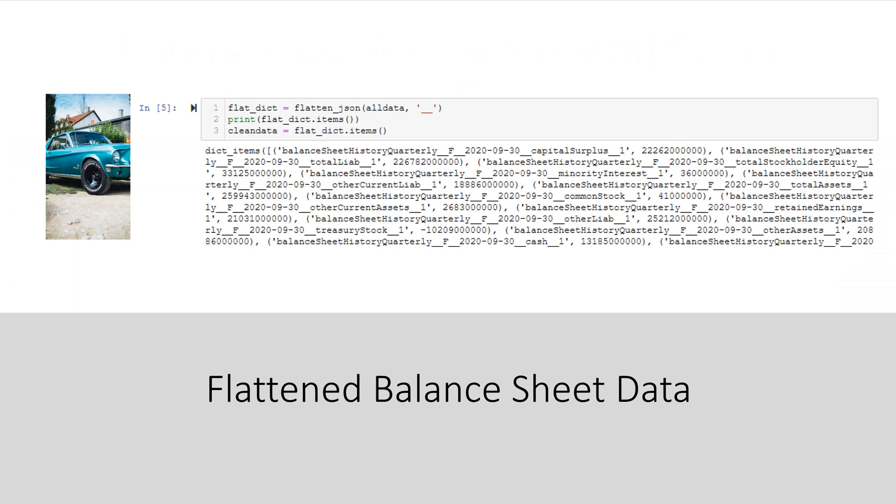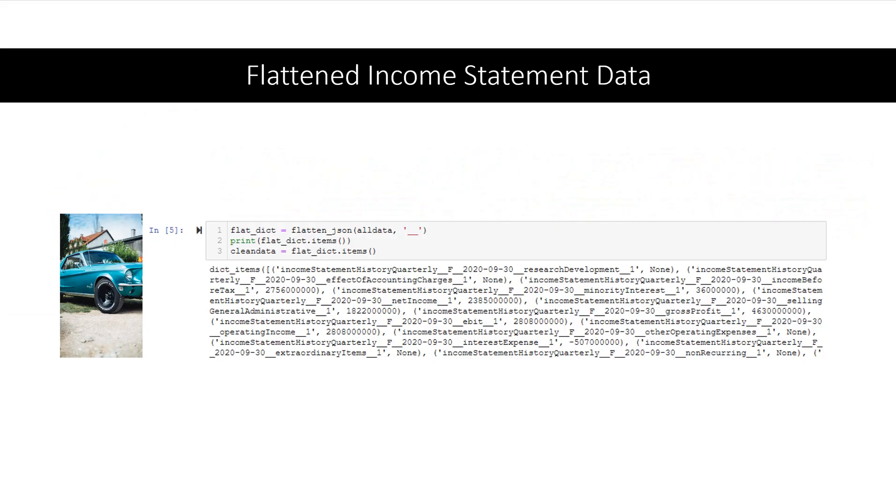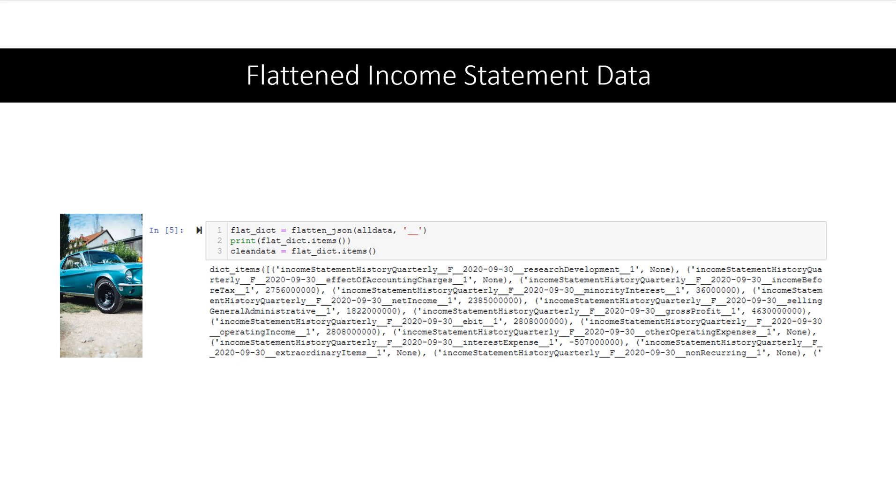Here is the flattened balance sheet data. Now it doesn't look that pretty at first glance but this is going to be the first step that we do to make it so that we can pull it into Excel and make nice columns and rows out of this data. Here is the income statement data and it is now flattened. Also here is the flattened cash flow statement.